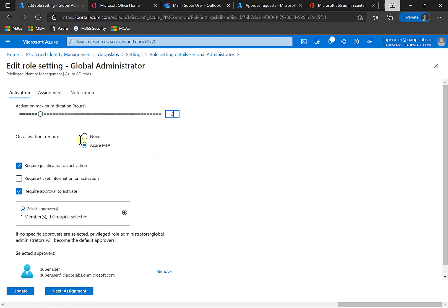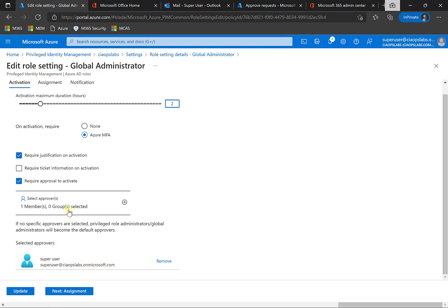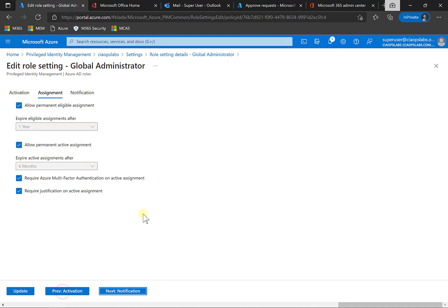You'll see that on activation, we can require them to go through MFA credentials. They also can be required to justify the reason for the activation. We can integrate it with ticketing information, and we can also set it for approvals. So what I've done here already is I've set up a member here. So the super user has to approve basically any of the requests that are made by users to use PIM. So we go next for assignments.